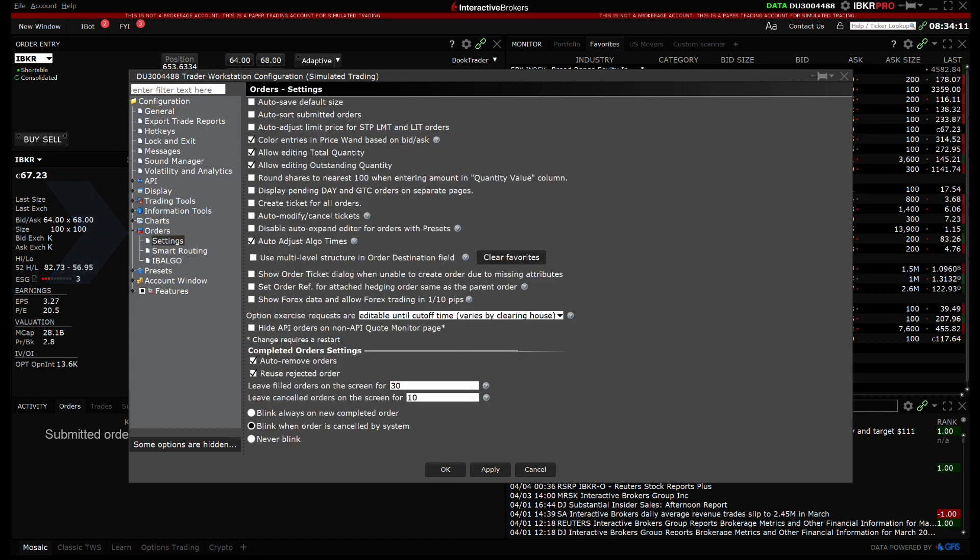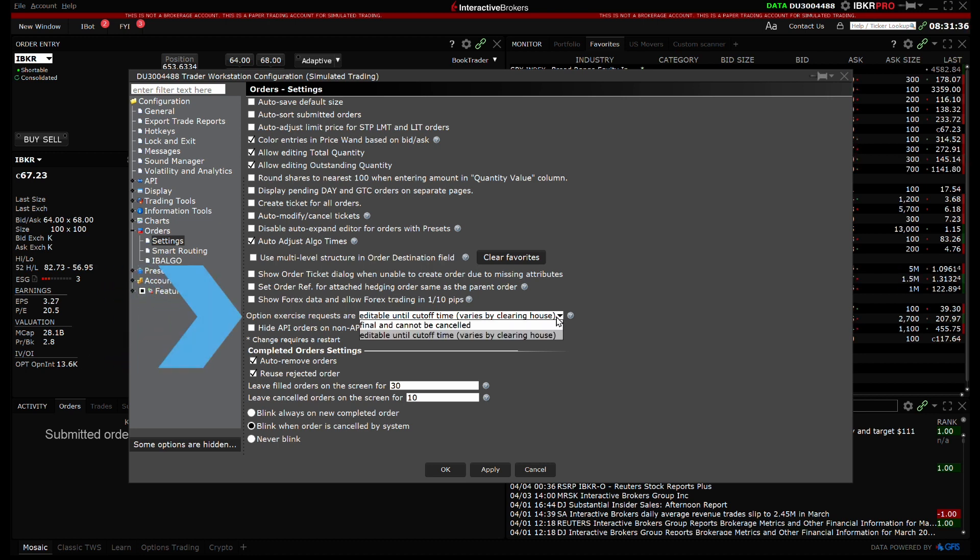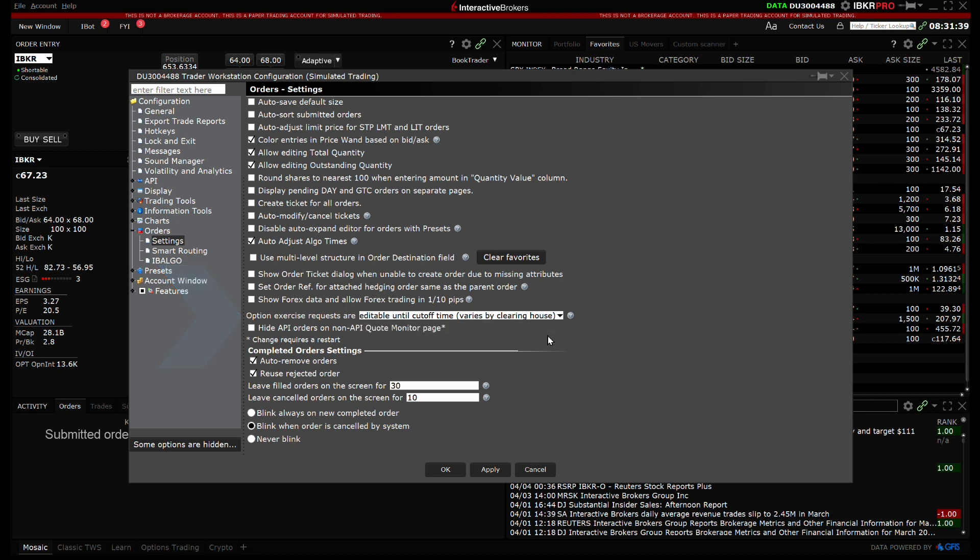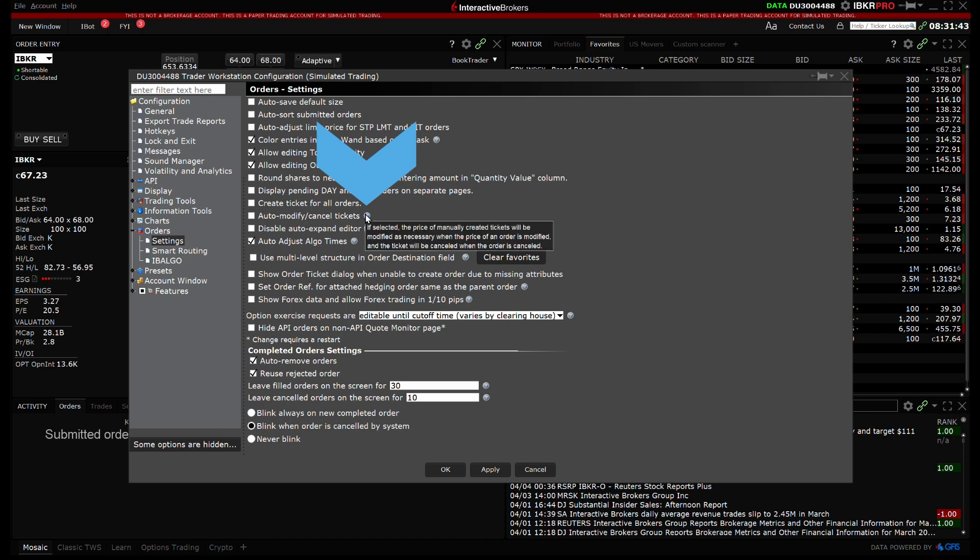In this area, you can manage general order settings, such as whether option exercise requests are final or if they are able to be edited until the cutoff time for the contract. For further details on a particular setting, hover your mouse over the blue question marks.